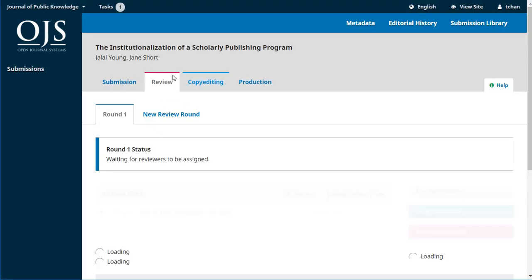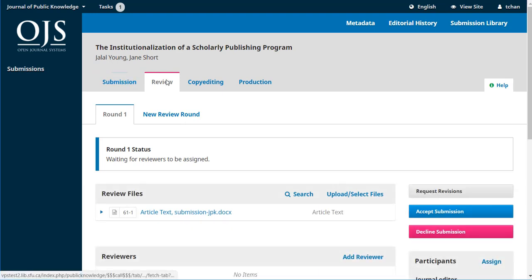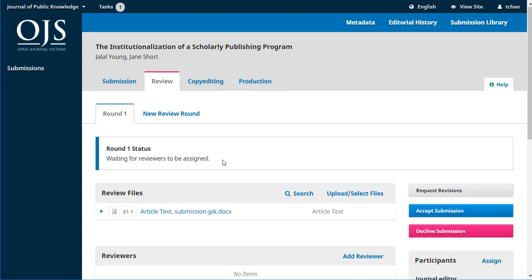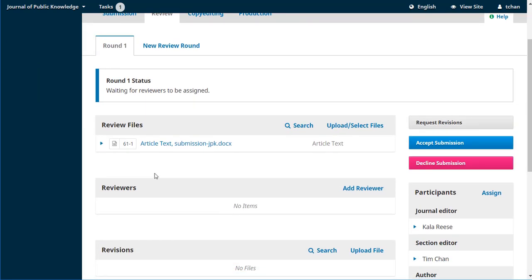And you can see we've moved from submission onto the review stage. We're in round one. We can see that we're waiting for reviewers to be assigned and that submission file is now a review file and it's ready for peer review.